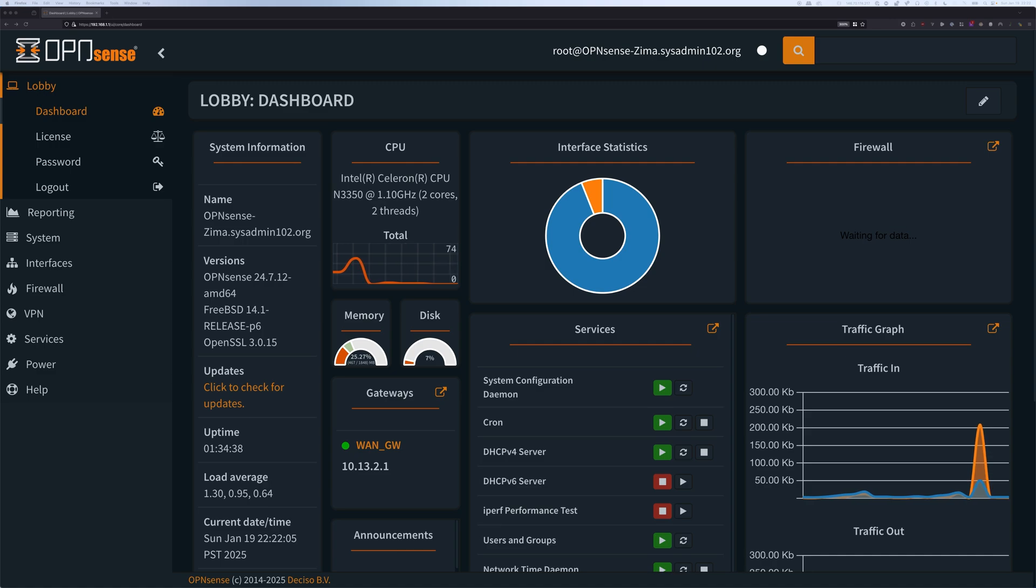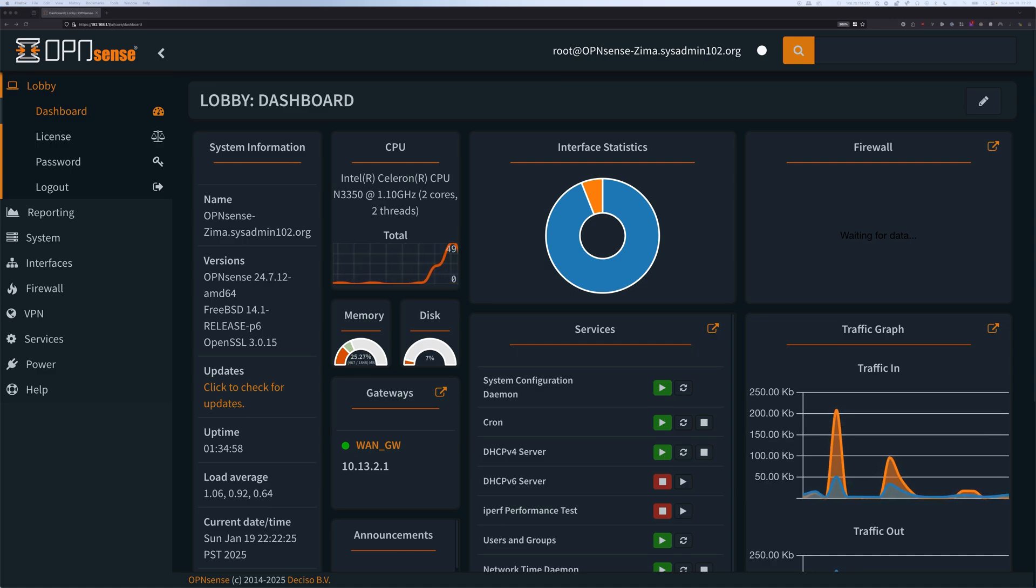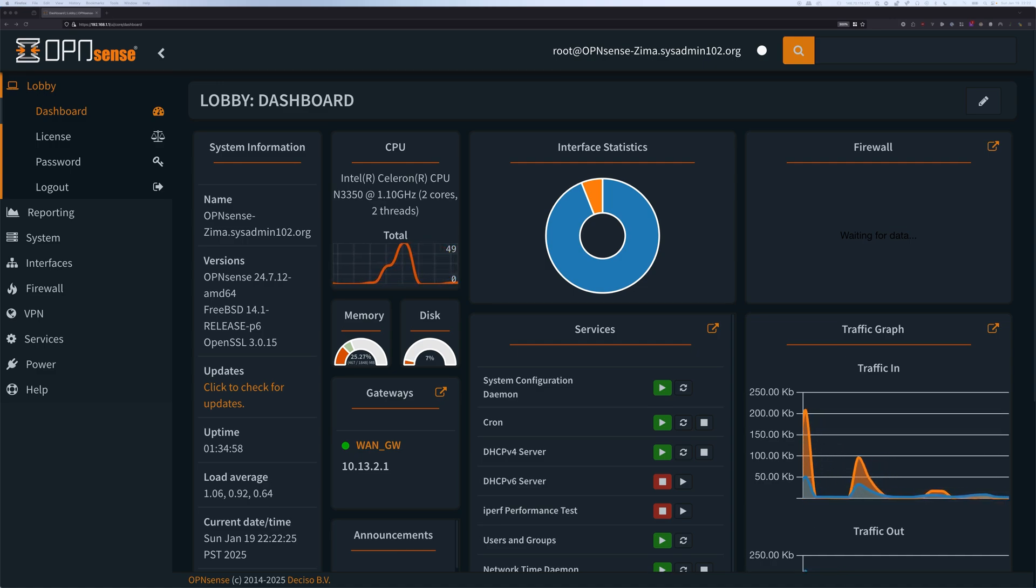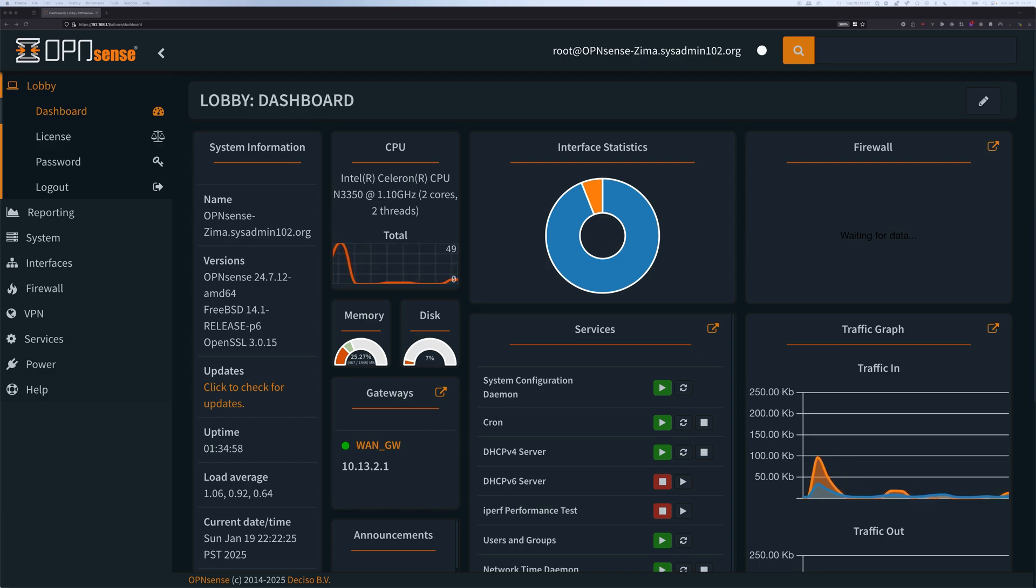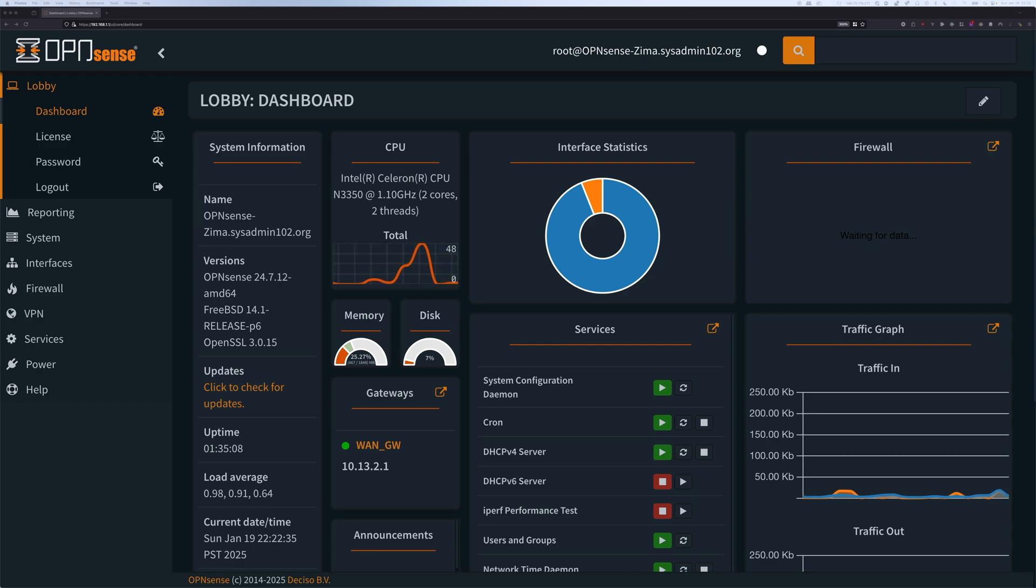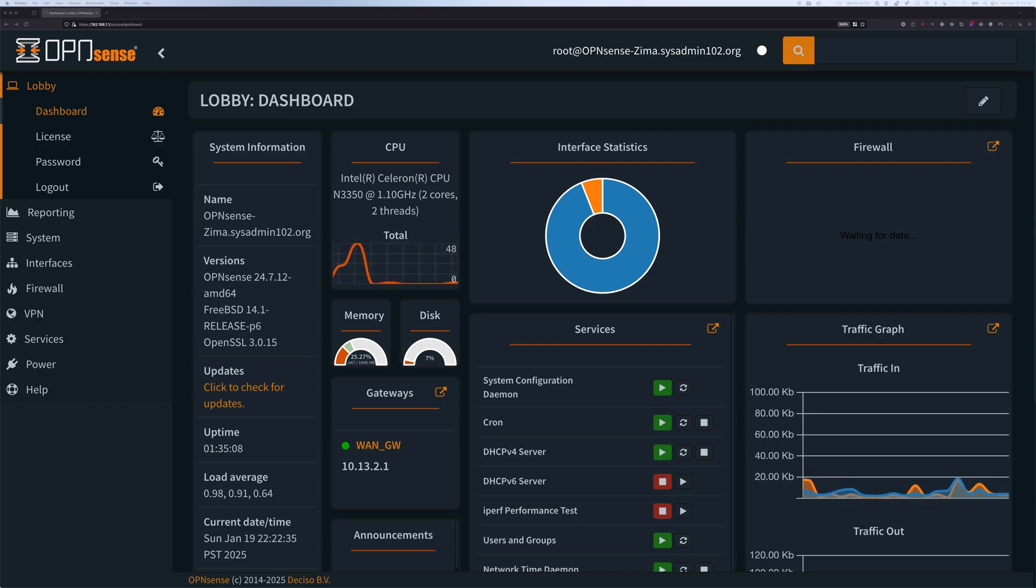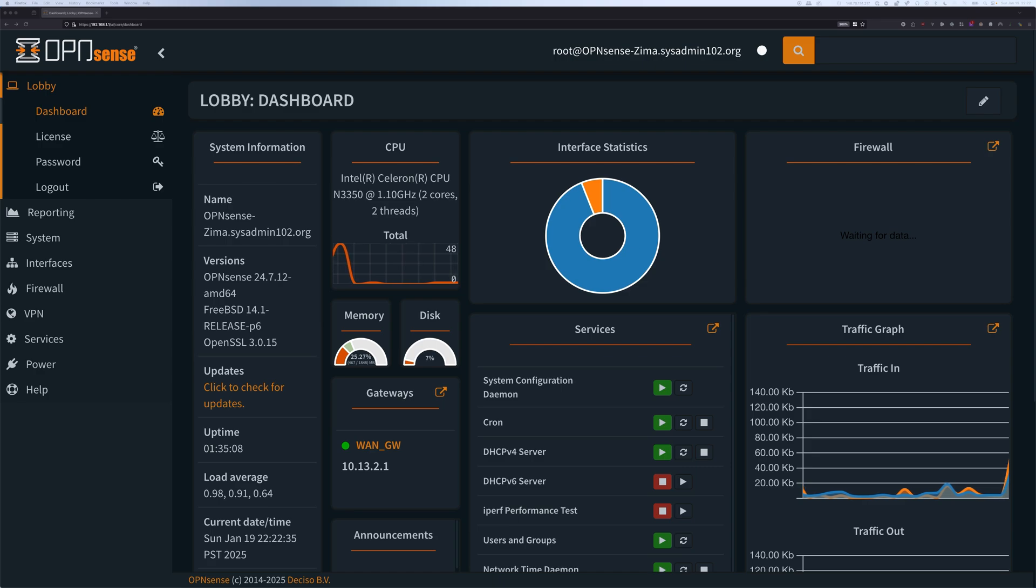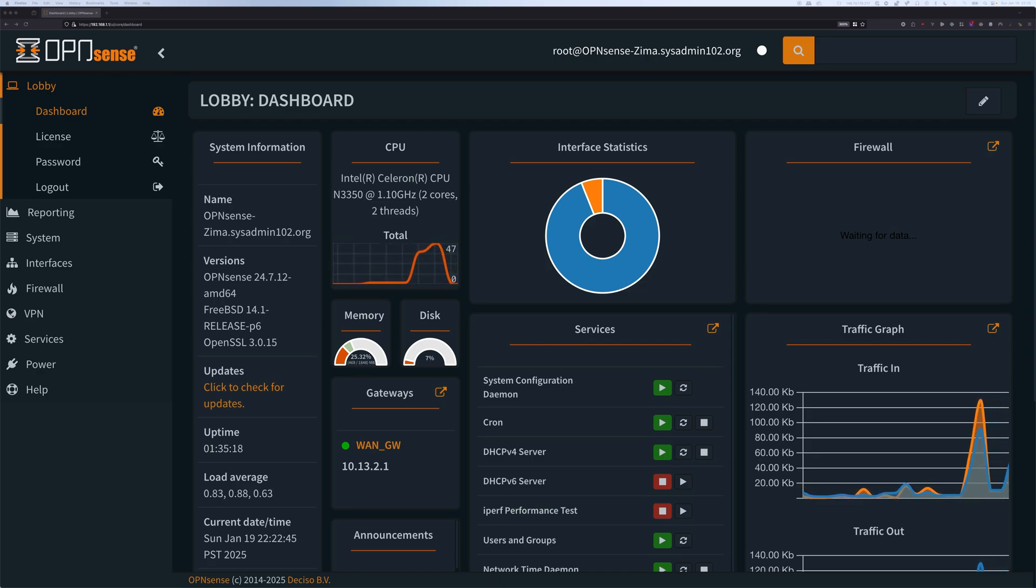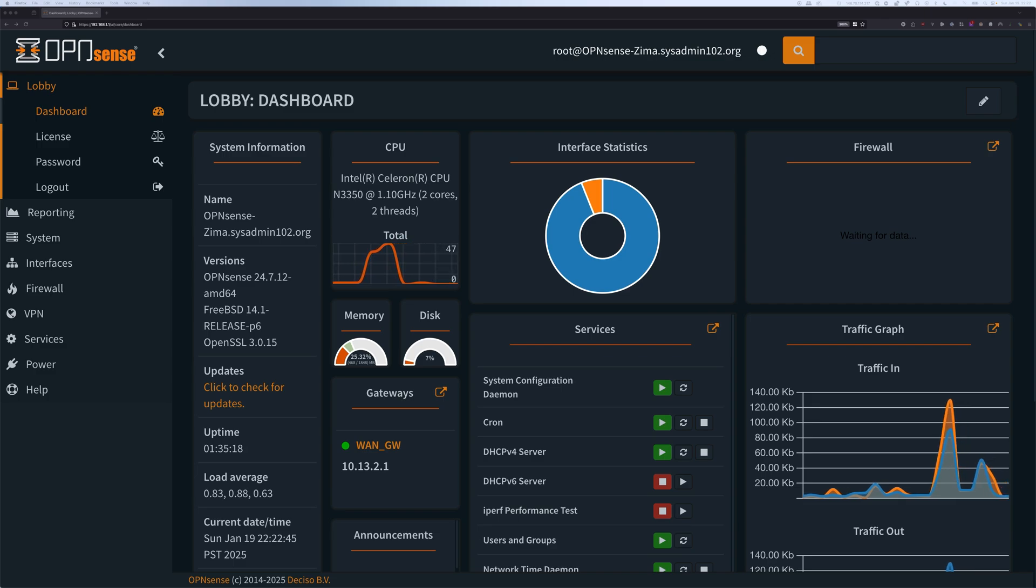So Realtek internet NICs are popular for their affordability, making them a common choice for budget-friendly setups. However, they are not ideal for high-performance environments like OPNsense. The primary issue is driver incompatibility. FreeBSD might not fully support the default Realtek driver, leading to inconsistent network behavior.